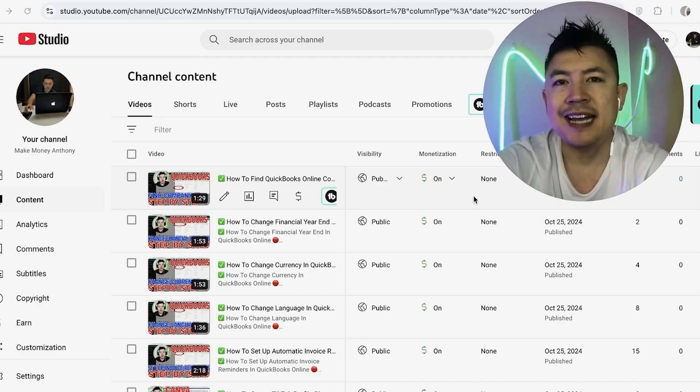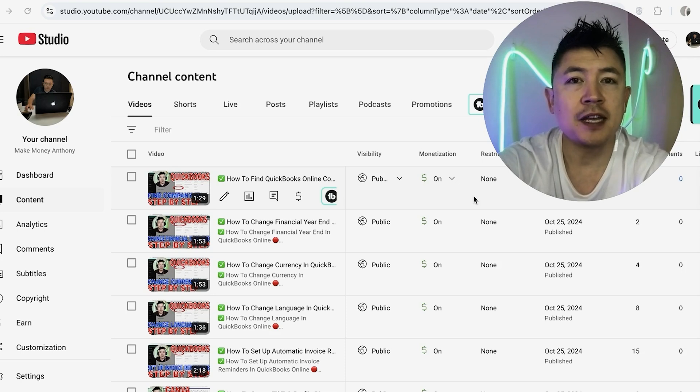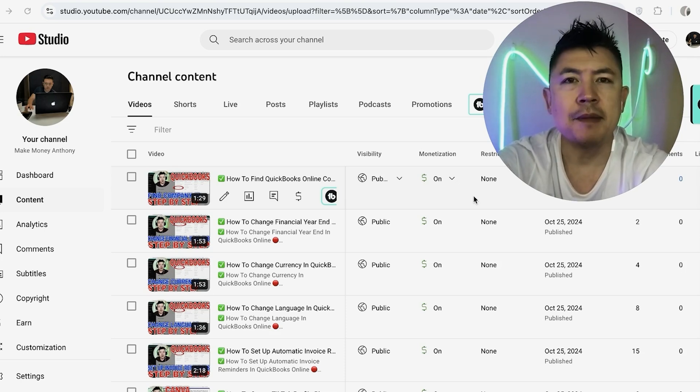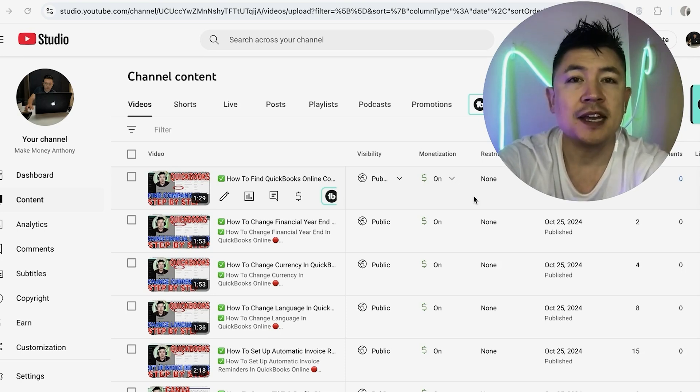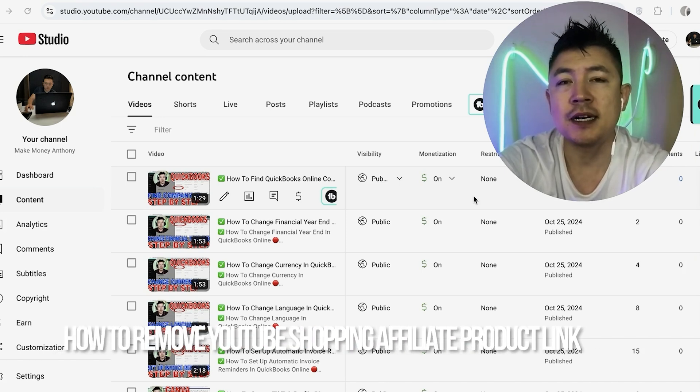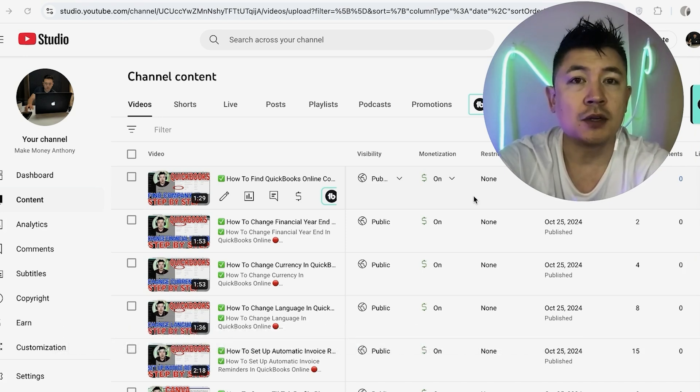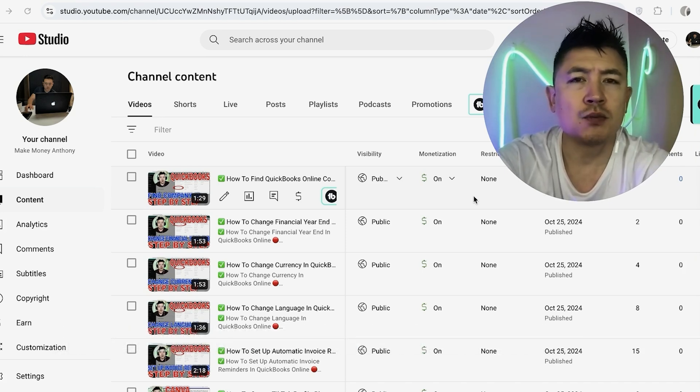Hey, welcome back guys. So today on this video we are talking about the YouTube Shopping Affiliate program, and more specifically I'm going to quickly answer a question I keep getting a lot on my other video, and that is: how do you remove a tagged product in your YouTube video? So let's go ahead and talk about this.